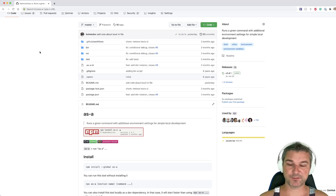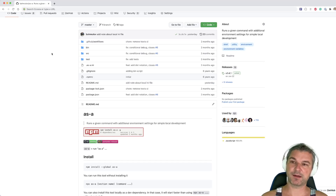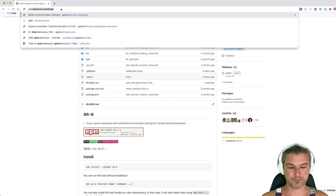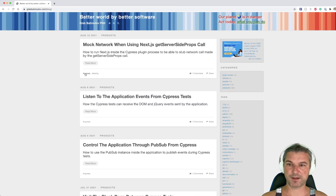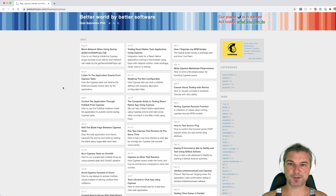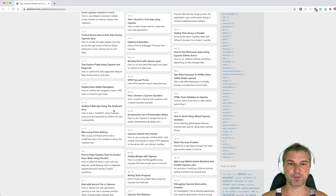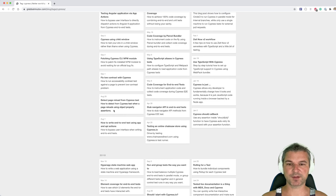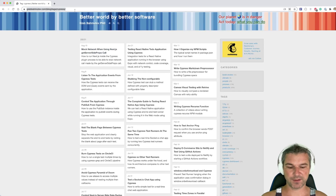Hi everyone, this is Gleb Bakhmutov and today I want to show something really exciting. As you know, I've written a lot of blog posts about different topics, but especially in the last four years about Cypress. These are all my posts about Cypress — as you can see there are almost 150 of them.